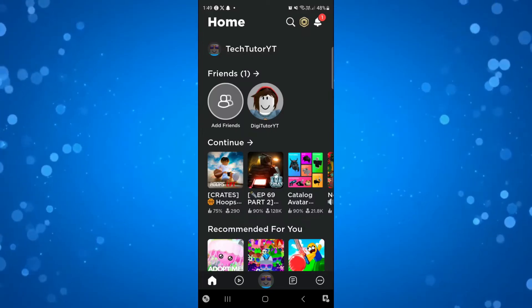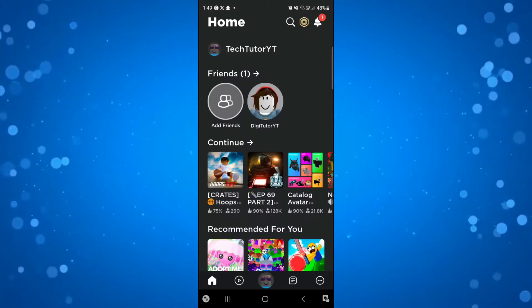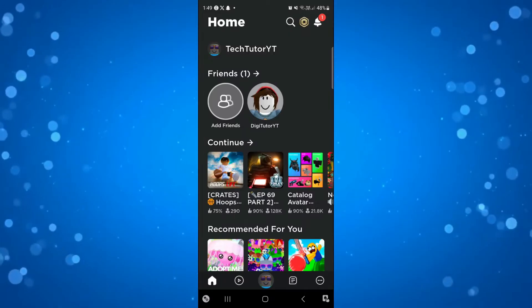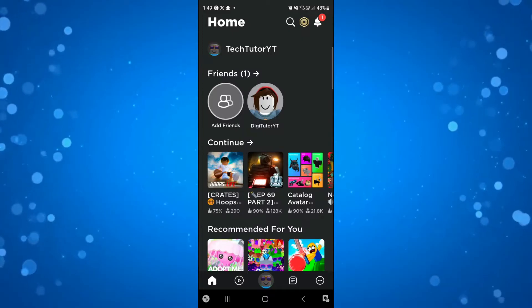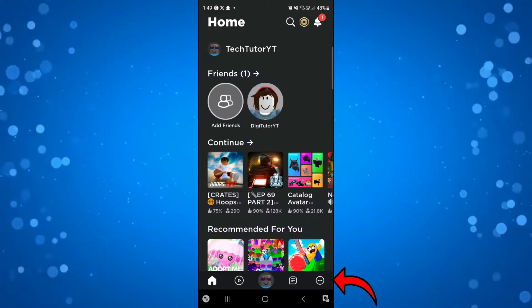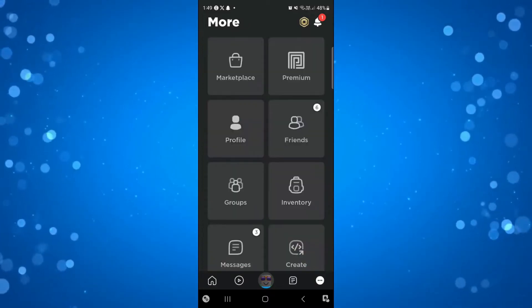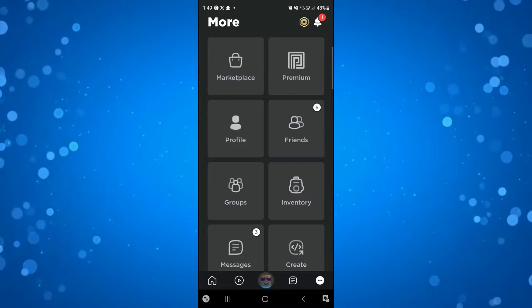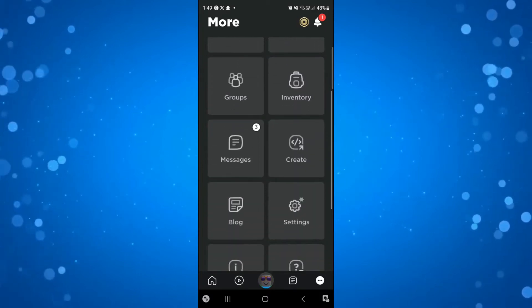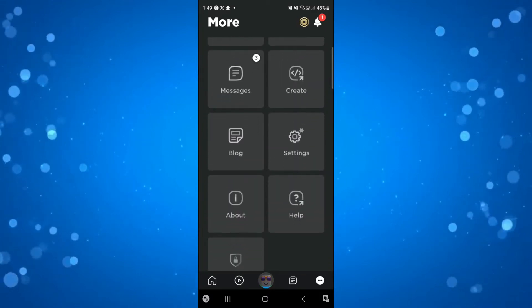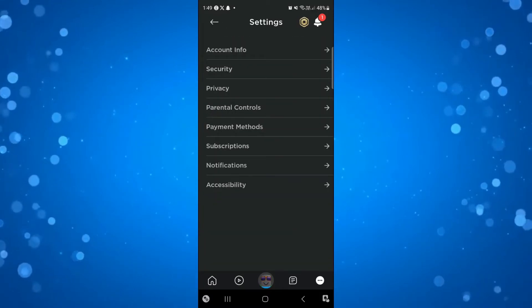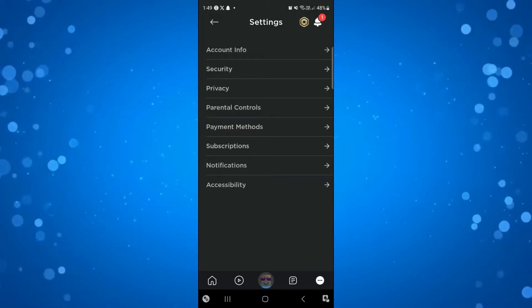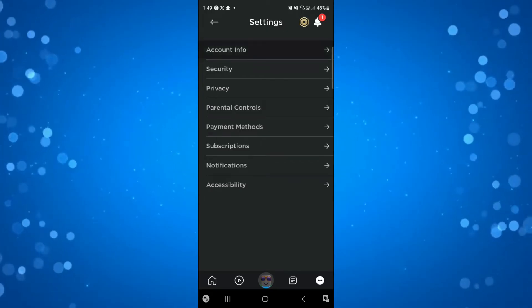To do that, open up the Roblox app on your device and come down to the bottom right hand corner and click on the three dots to access your settings. From here, press on settings, then go up to the top and press on account info.